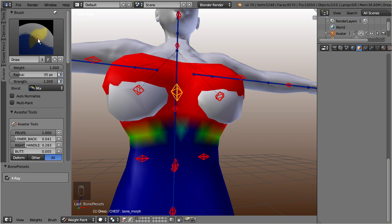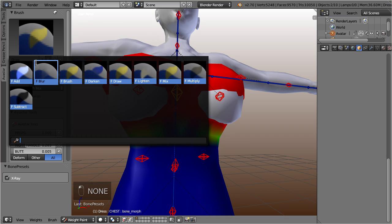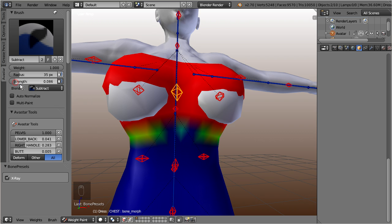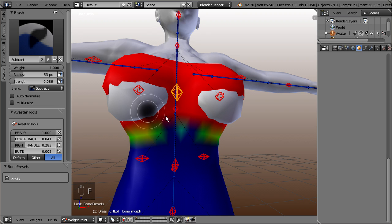And now step back to the Ovistar tab. From the brush section, choose the subtract brush. Decrease the subtract value a bit to make the brush less sensitive. Then begin removing the weights from the lower part of the breasts.